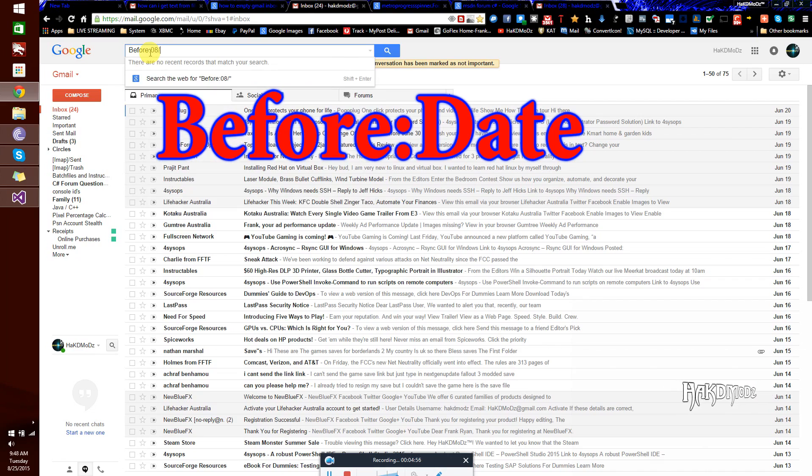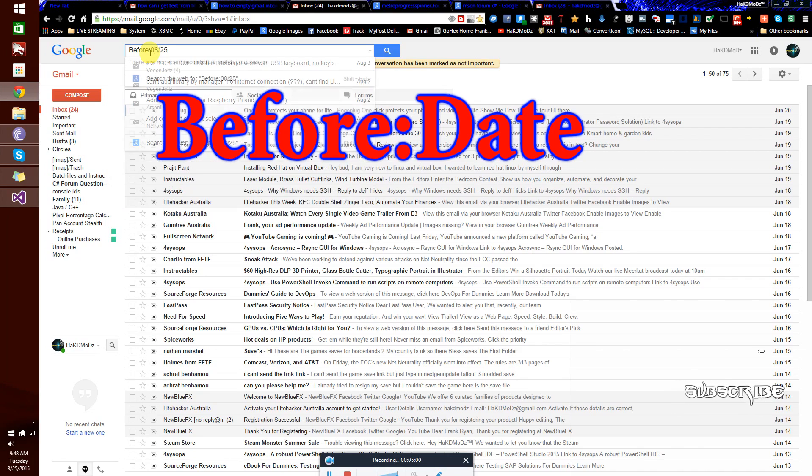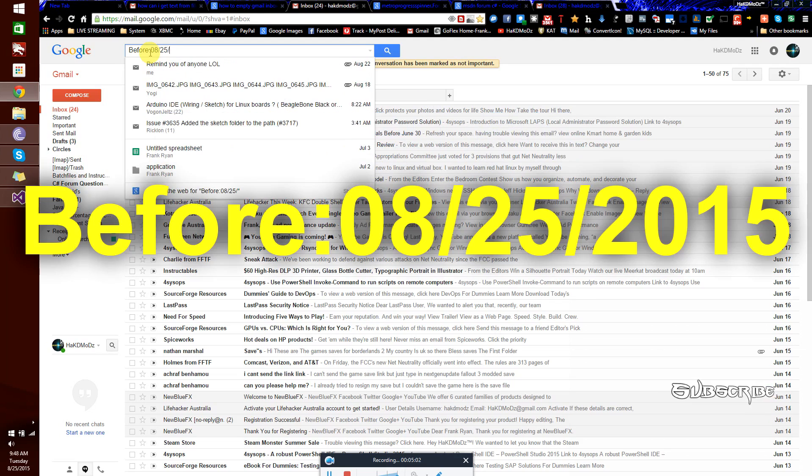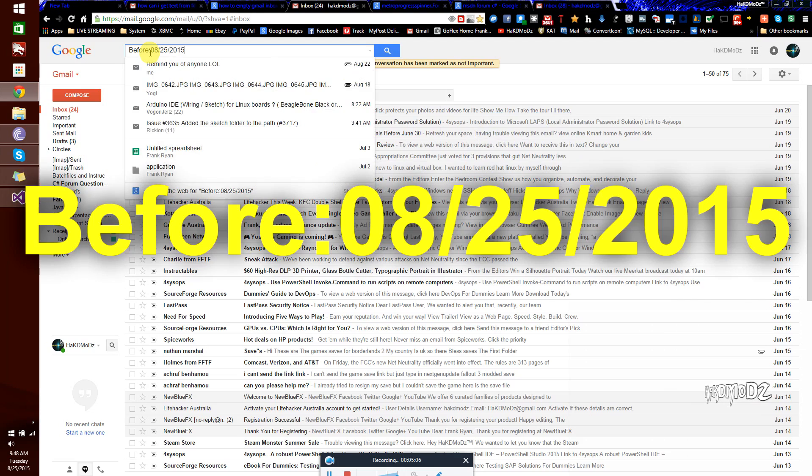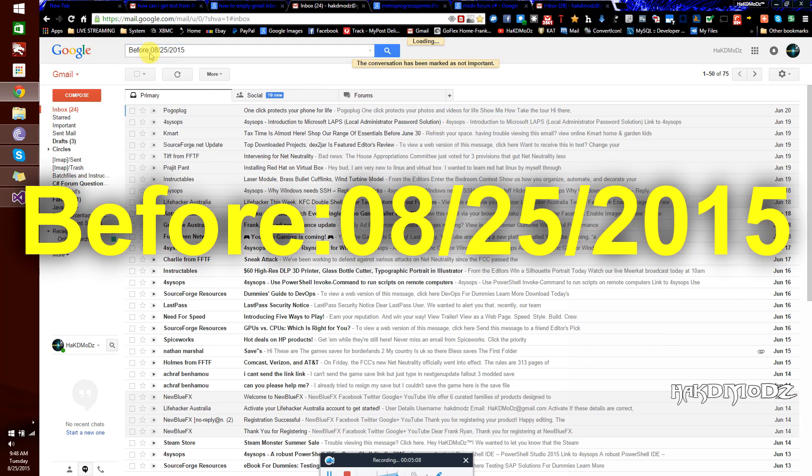2015. So you type before, like this, before, semi-colon, then the date, separated by slashes, as shown.